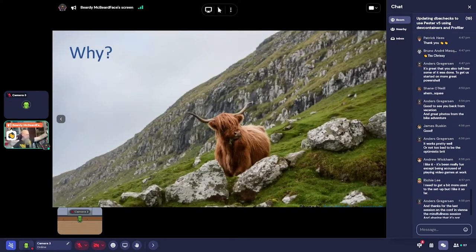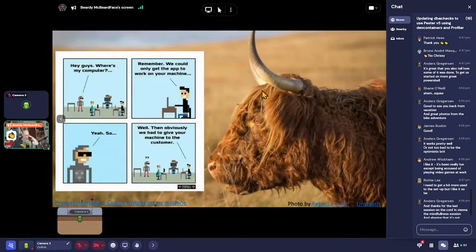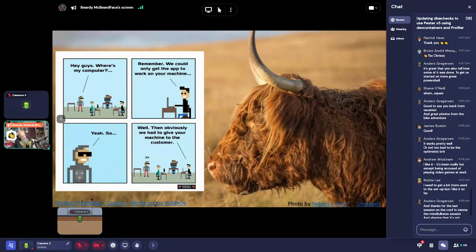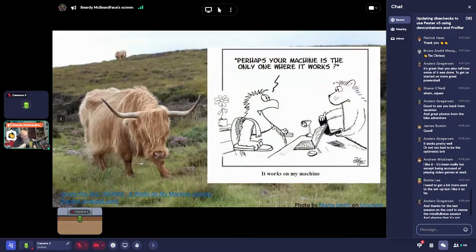Why start with why? Normally we start with what, but we're going to start with why — why a dev container, why did we use it? It comes down to this: we write some stuff, whether it's an open source module, something for a client, or for a team member, and they say 'yeah great, it works here but...' and as soon as you say it only works on your machine.